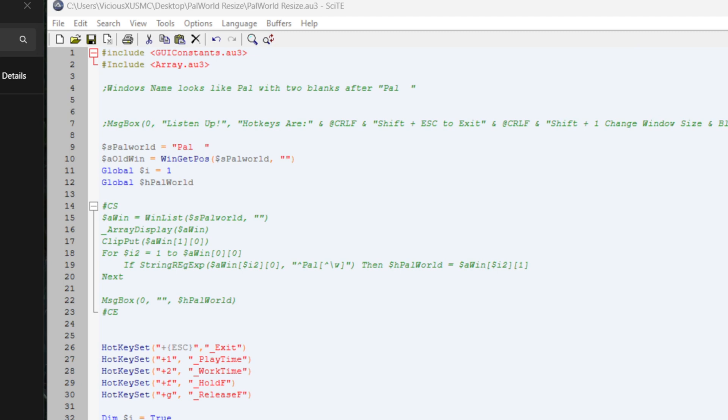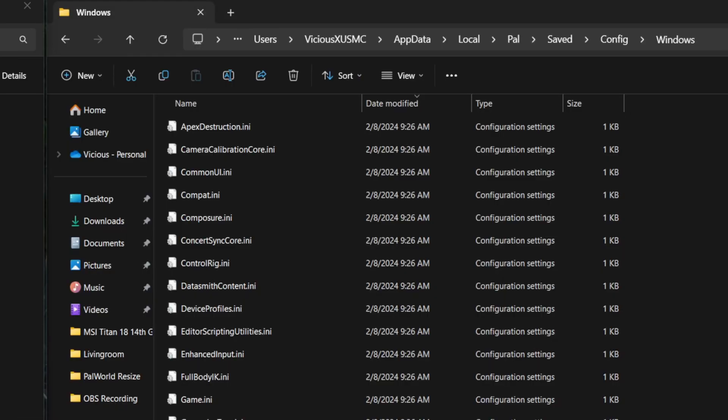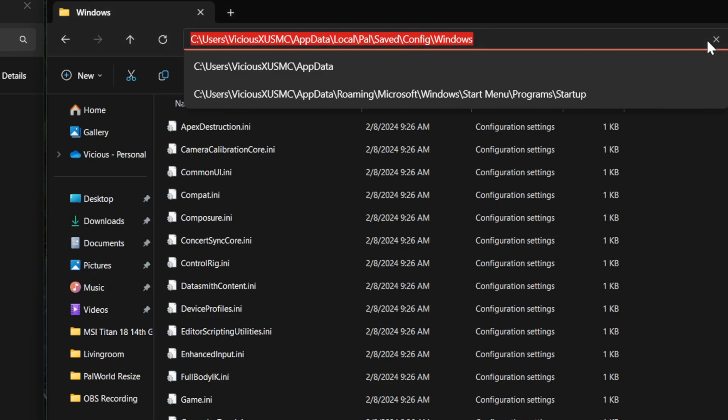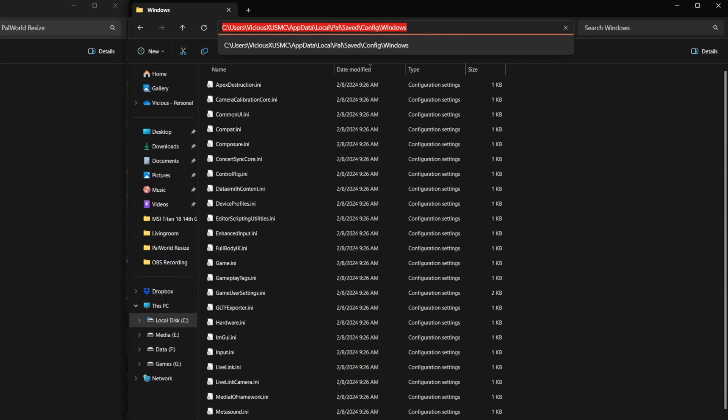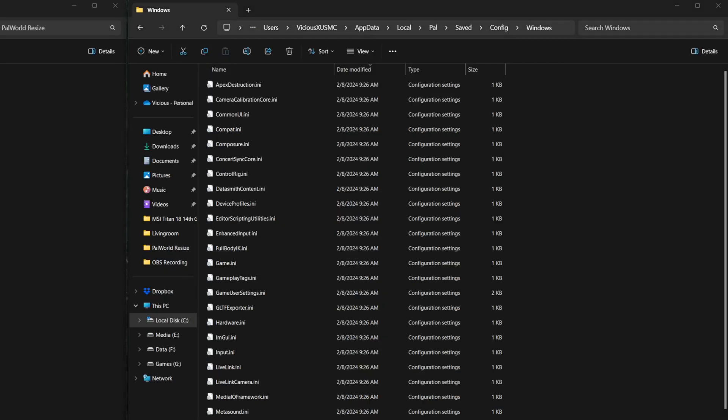All right. So this is where we need to get to. The C drive, users, whatever your user profile name is, appdata, local, pal, saved, config, windows. I'll put that down in the video description so you have it as a reference.